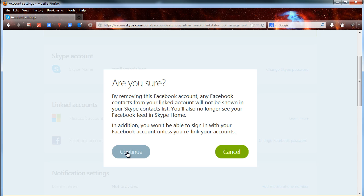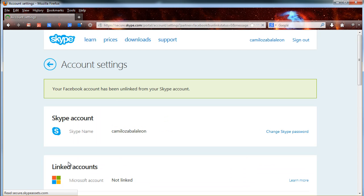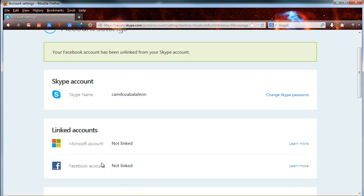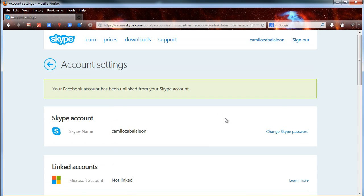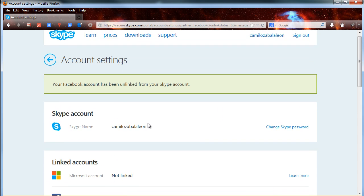And that's all. That's how you can unlink your Microsoft account and your Facebook account from your Skype account. Thanks for watching and please remember to like our video and subscribe to our channel.